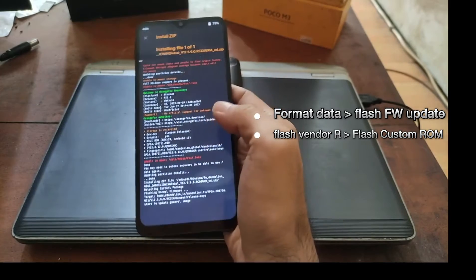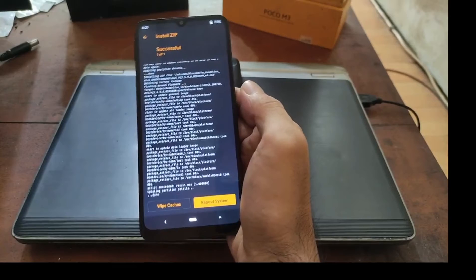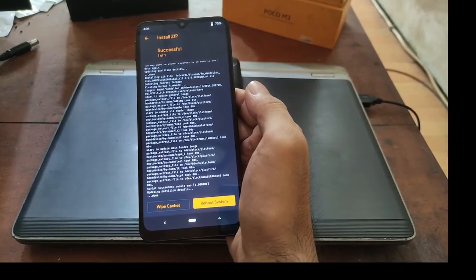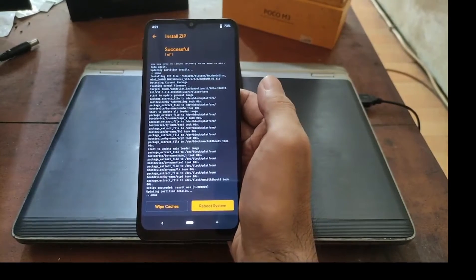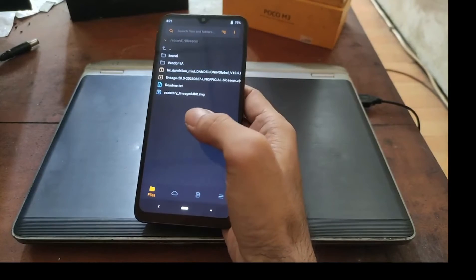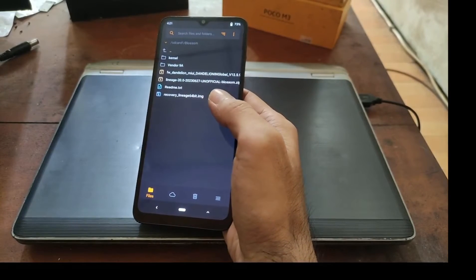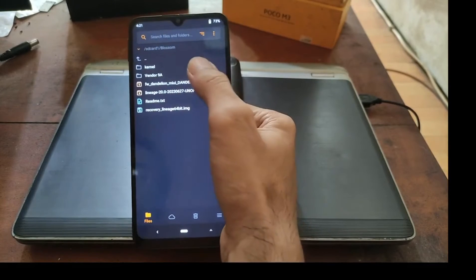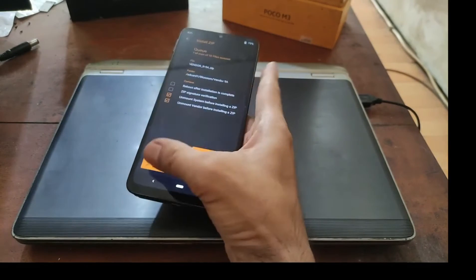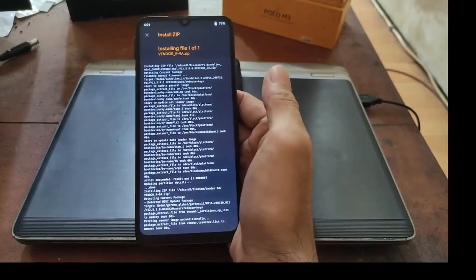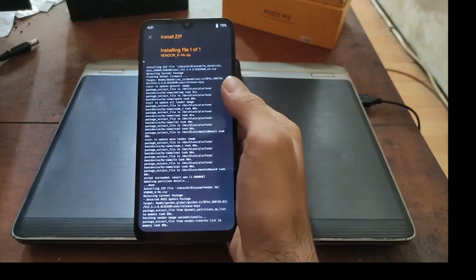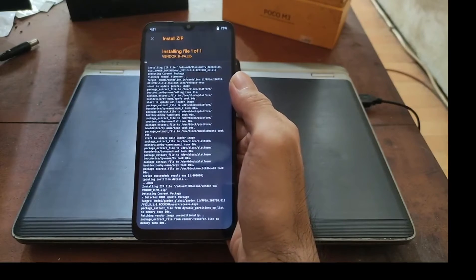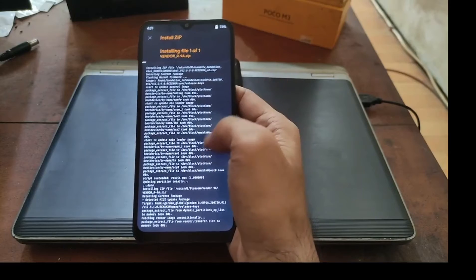Just for information, different devices need different firmware updates and also different vendors. Go back and now let's flash the vendor. This is the vendor for the 9A Dandelion.